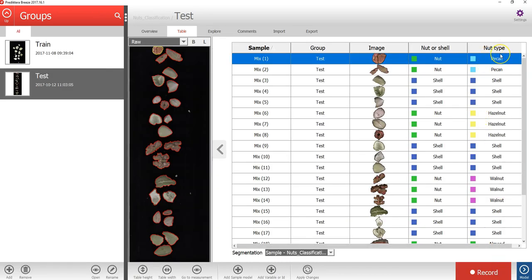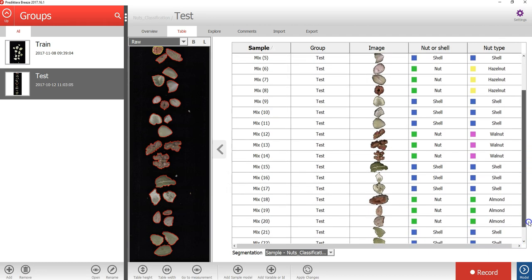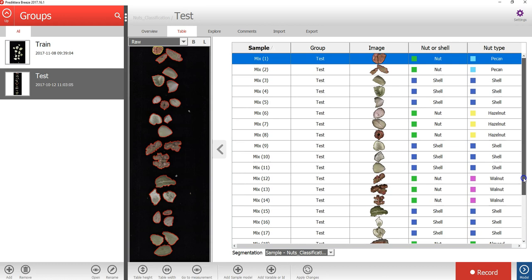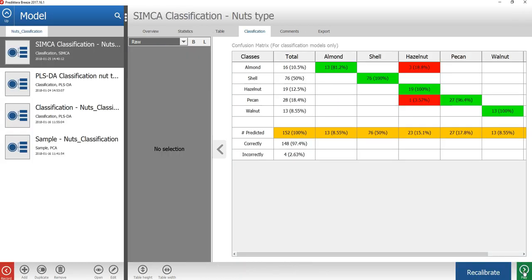This is the nuts classification test sample spreadsheet. As you can see now, we have a column on the right side here that's been added, which shows the nuts type for the test set. Now let's press the model button to go back to the model view.